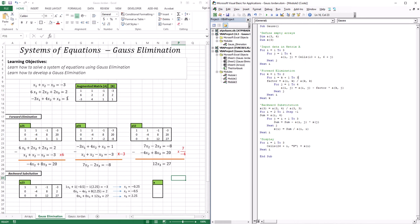This is why solving systems of equations is very important — each one of these units is defined in terms of an equation, and you're trying to find the parameters (in this case x1, x2, and x3) that would make them work in unison. Now, the first technique that we're going to work with is what is called Gaussian elimination.